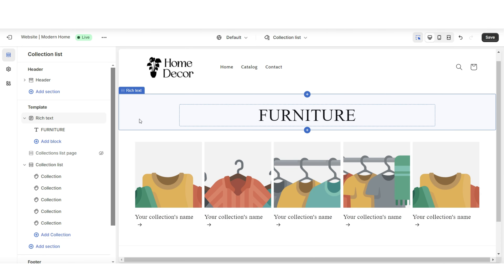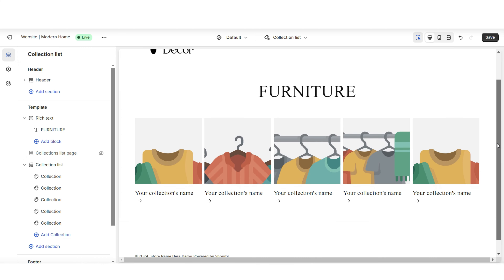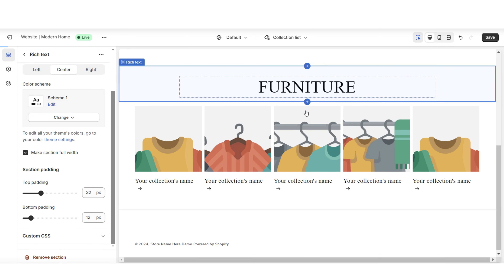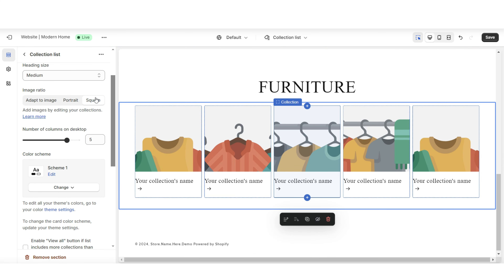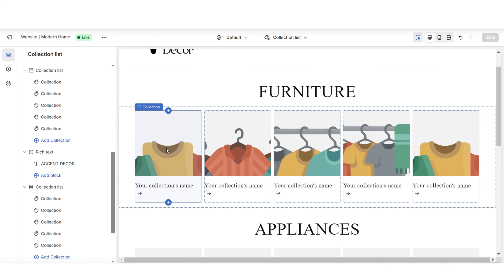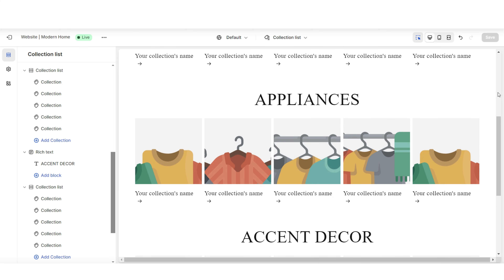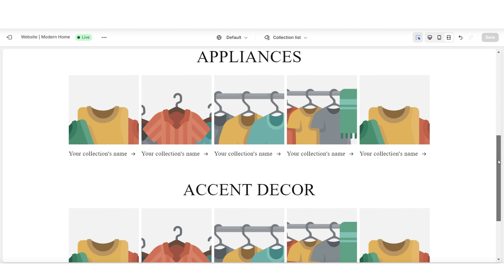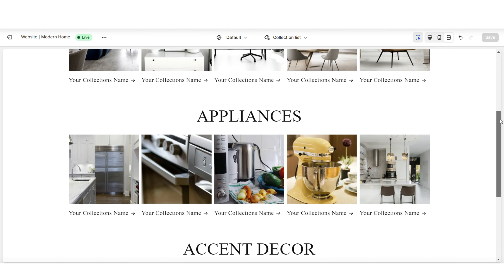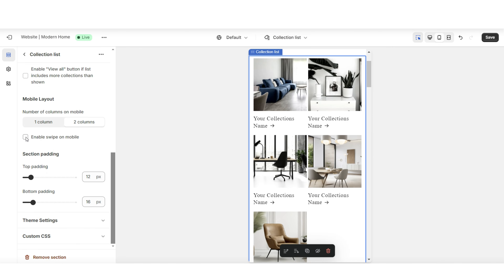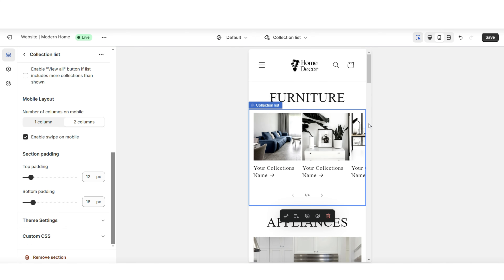I'll duplicate these sections multiple times to represent as many product categories as the store sells. For example, you may have collections for living room furniture, dining room furniture, and bedroom furniture under a furniture category, then kitchen, bathroom, and laundry appliances, followed by accent decor. Laying out the collection page this way creates a more user-friendly experience. For mobile, I'll set the number of columns to two and enable Swipe on Mobile to minimize the display.